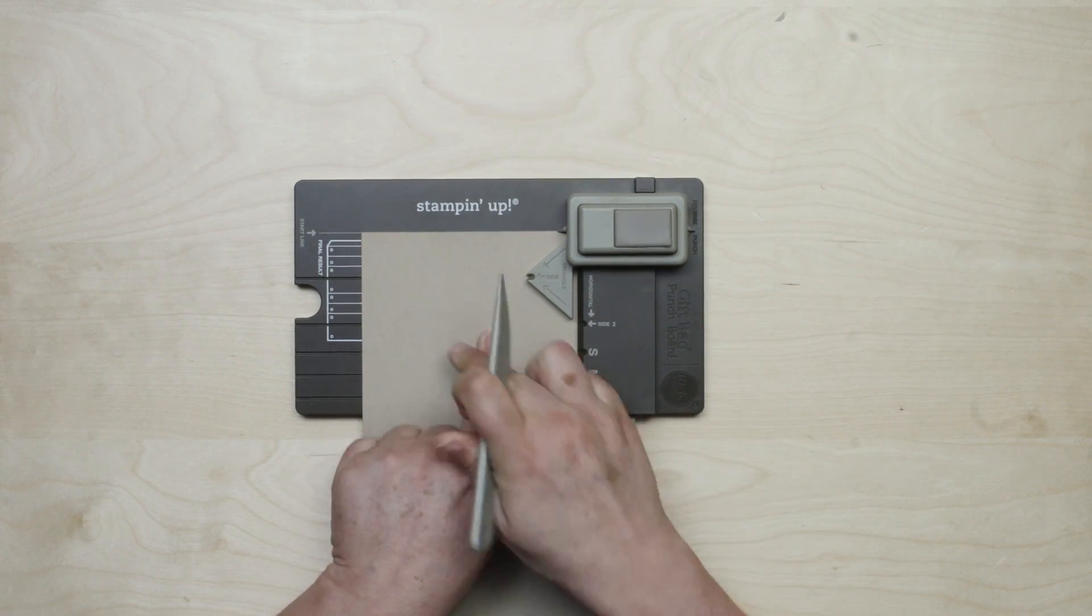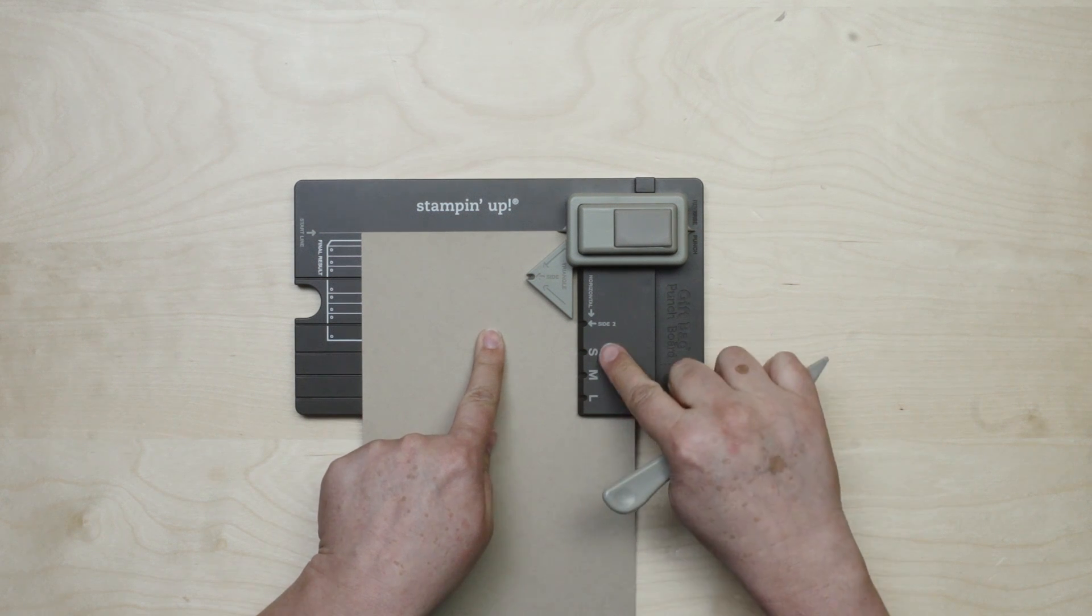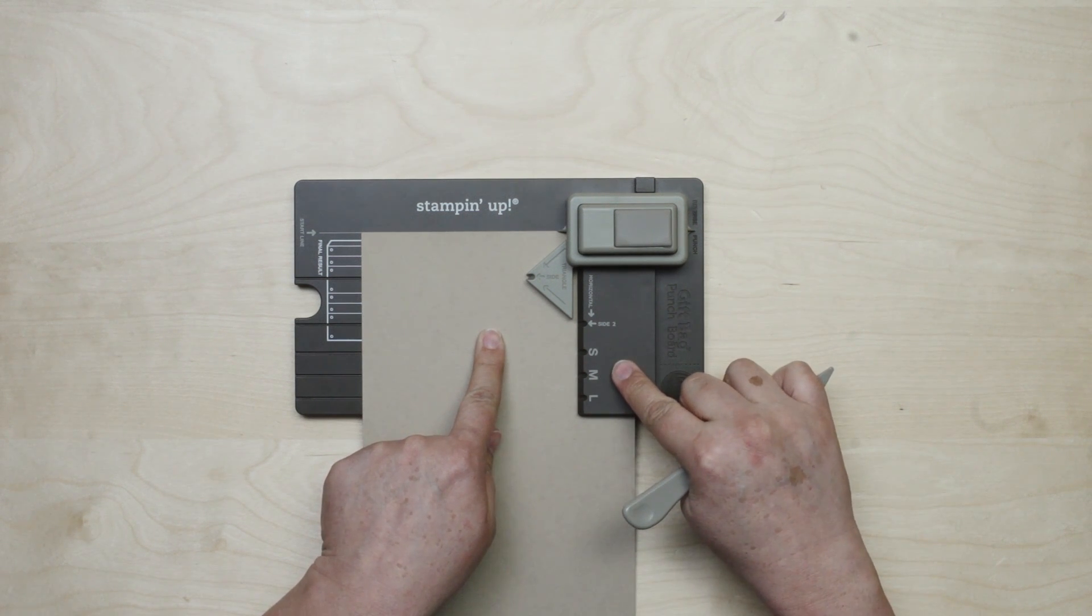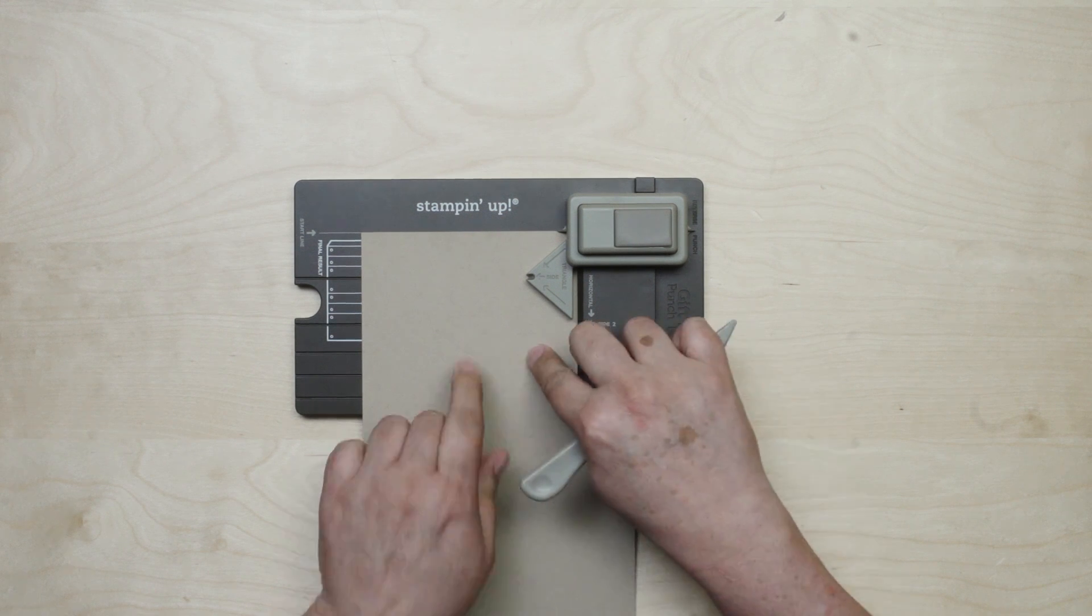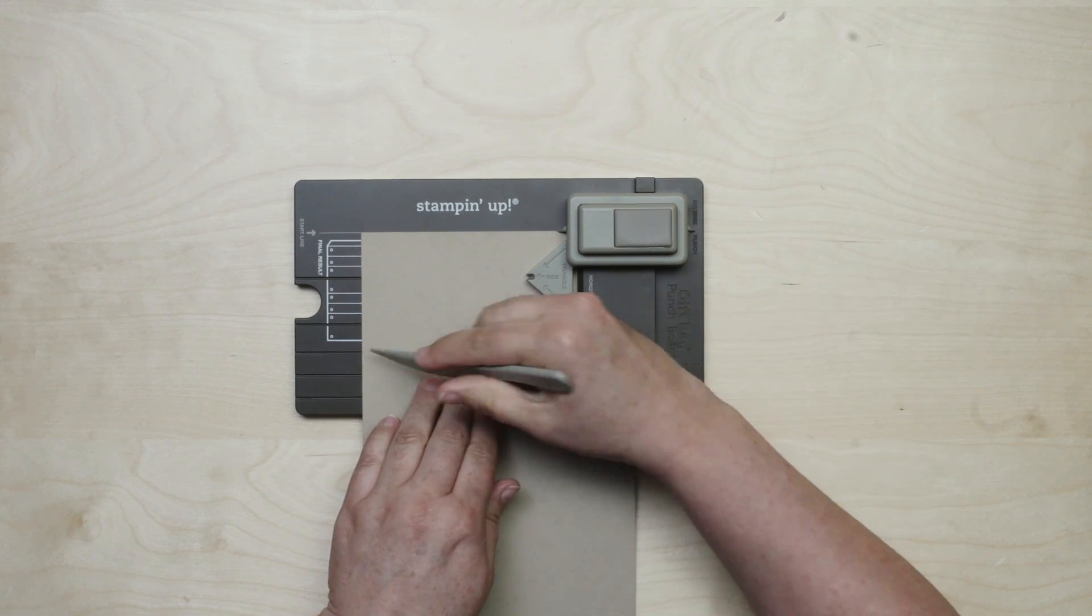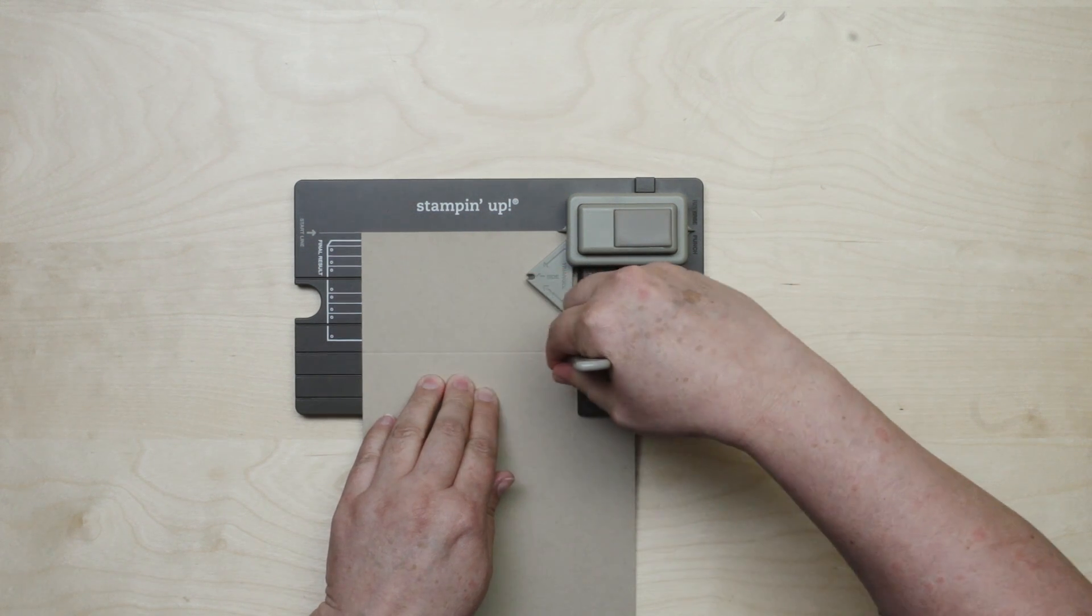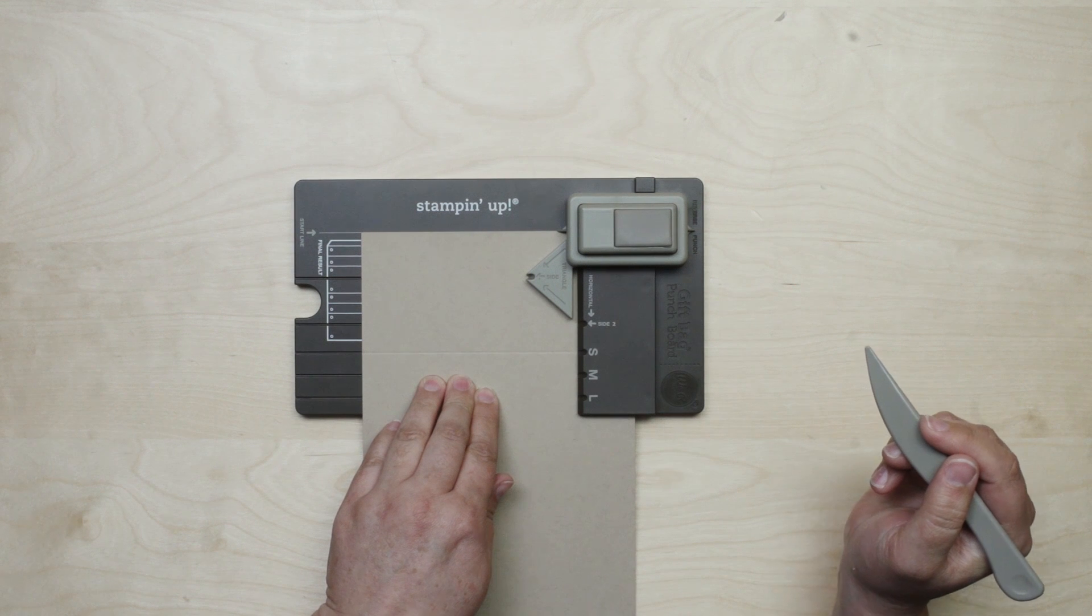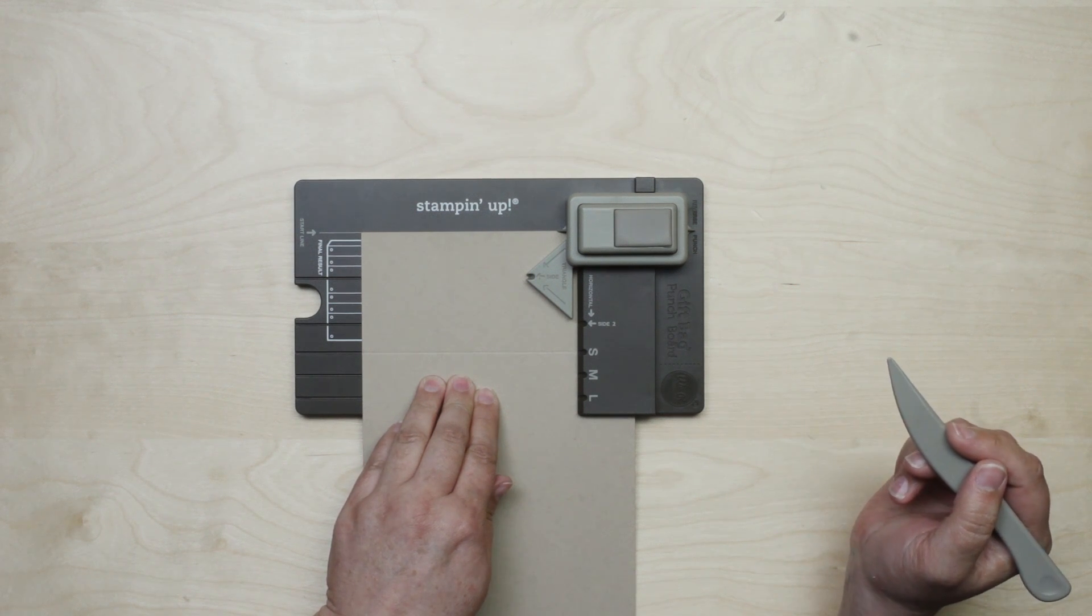And my vertical line I'm going to choose based on the size of my bag. So I'm going to use this first line here because I'm making a small bag and score that. Now that's going to be the front of my bag.